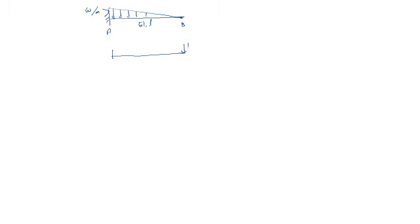Take a section which is x distance from the free end. Here also, x distance. Obviously, this is x. The height will be W times x by L.